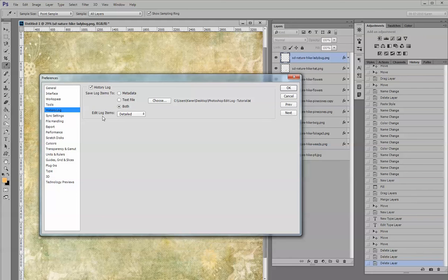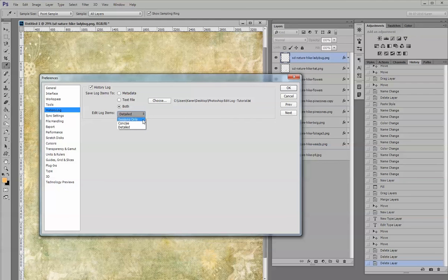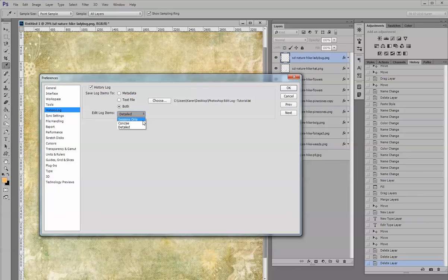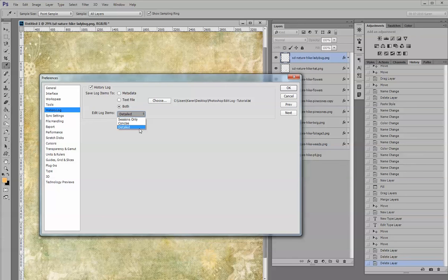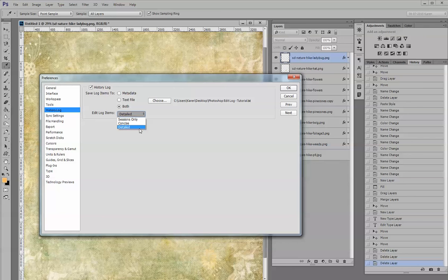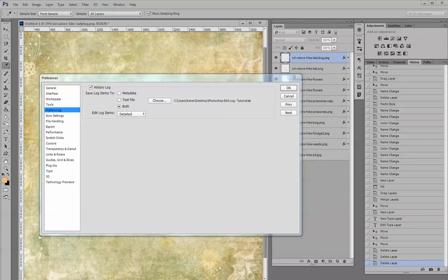Down in the edit log items, you have several options: detailed, concise, and sessions only. Sessions only will record just the basic session information, such as when you open and close the file. Concise will give you more information on what actions you take, but detailed will give you the most data, such as when you open and close files as well as the dates and times of all the actions that you use, and so I always choose that.